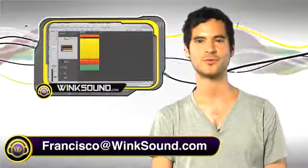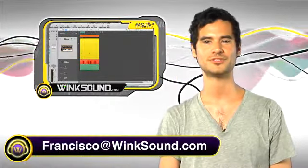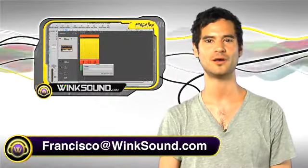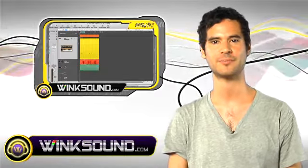Hi, this is Francisco, you're watching Wingsound.com. In this session, I'm going to show you how to save CPU power by freezing tracks and printing effects.